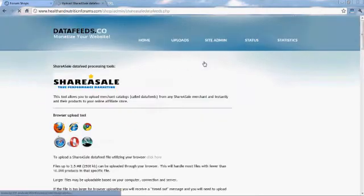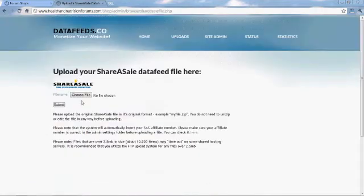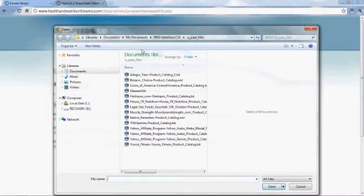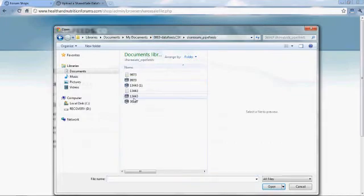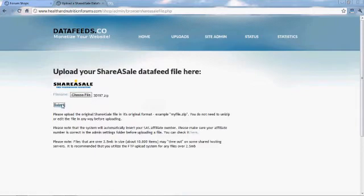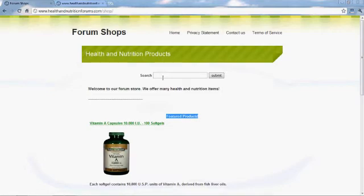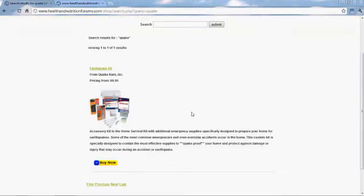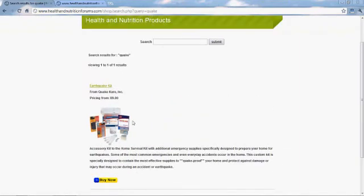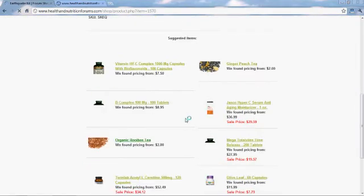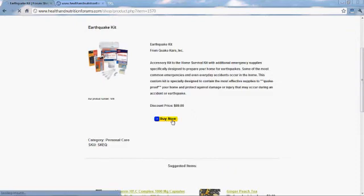Let's go ahead and upload one from ShareASale, which is another affiliate network program with literally thousands of merchants. Let's grab one of the data feed files we downloaded from there and simply upload it — and it's in your store. This one was an earthquake kit from a disaster preparedness firm that has about 800 items. And we have the earthquake kit here that we just put in.